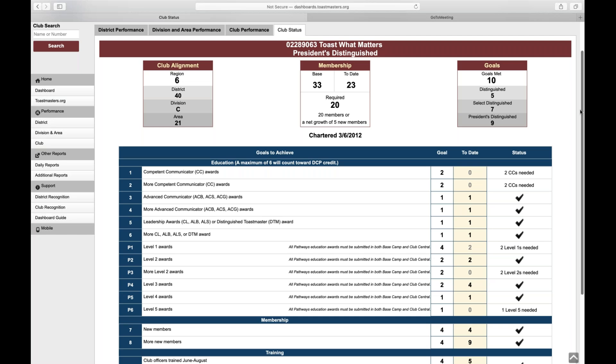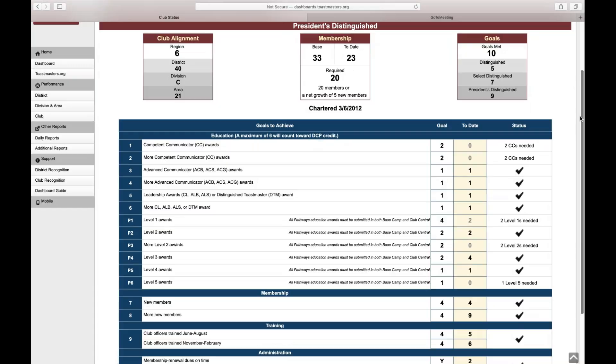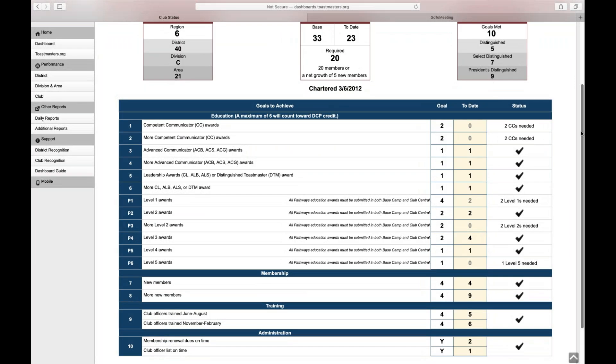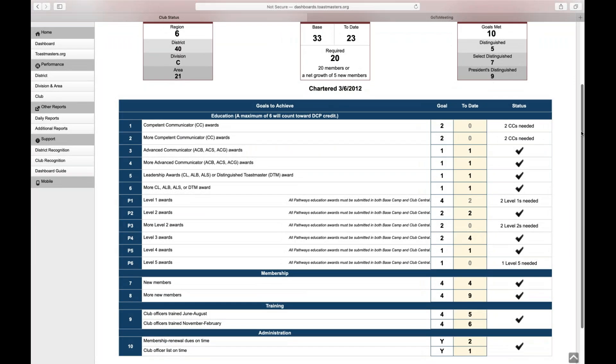If you had 13 at the end of the last term, you have to reach five. That would be 18 members. 14, you have to reach five members. That would be 19 members. I've actually seen that there have been clubs that have met all of their DCP goals, and they didn't meet the membership requirement. So they didn't get any credit. Meaning that membership requirement is very important. The DCP is broken down into various sections. You have your education goals that you're required to meet, membership, training, and administration.